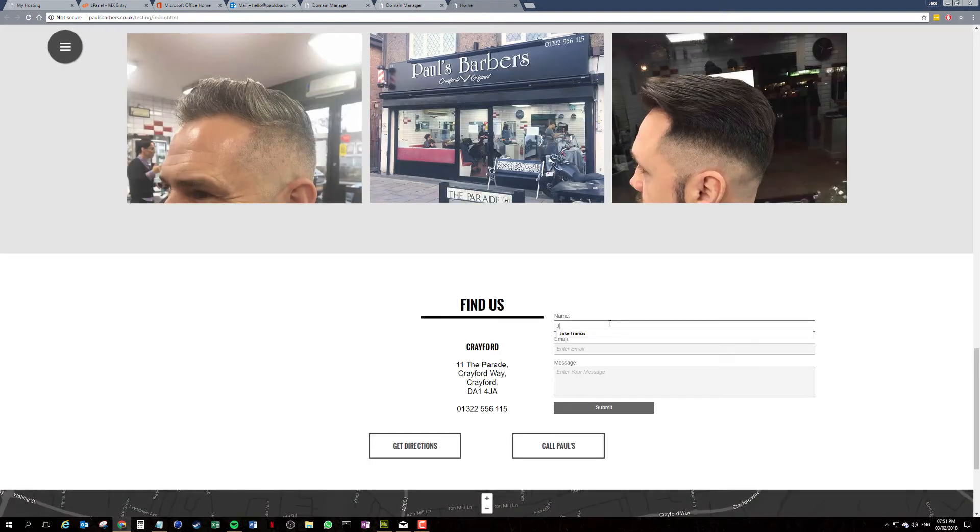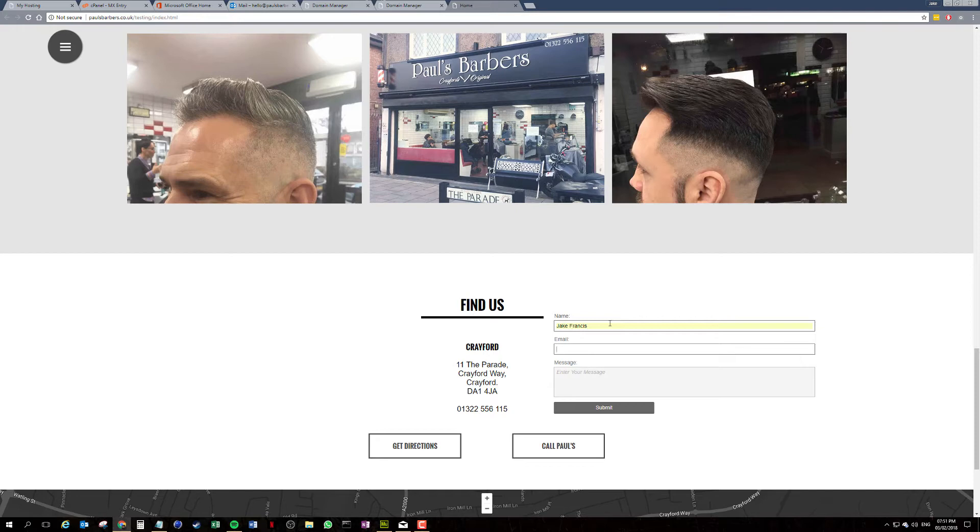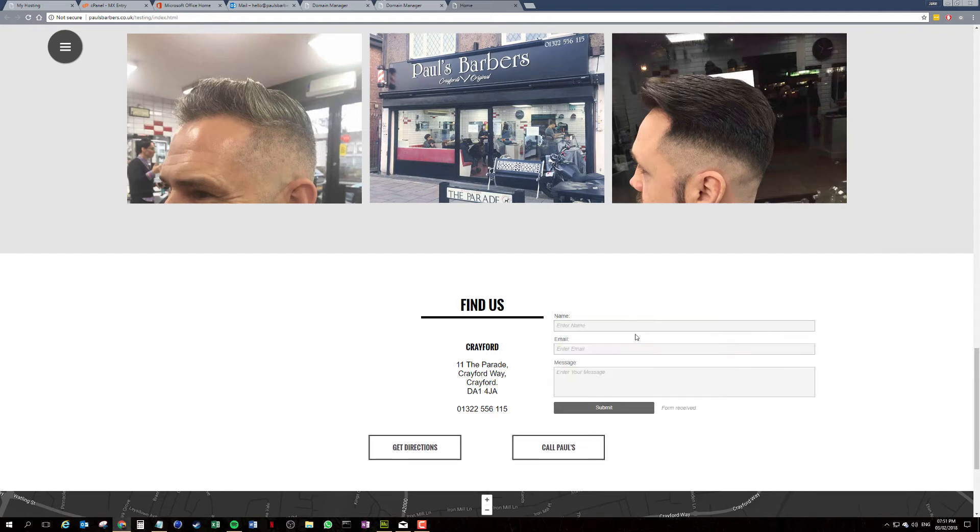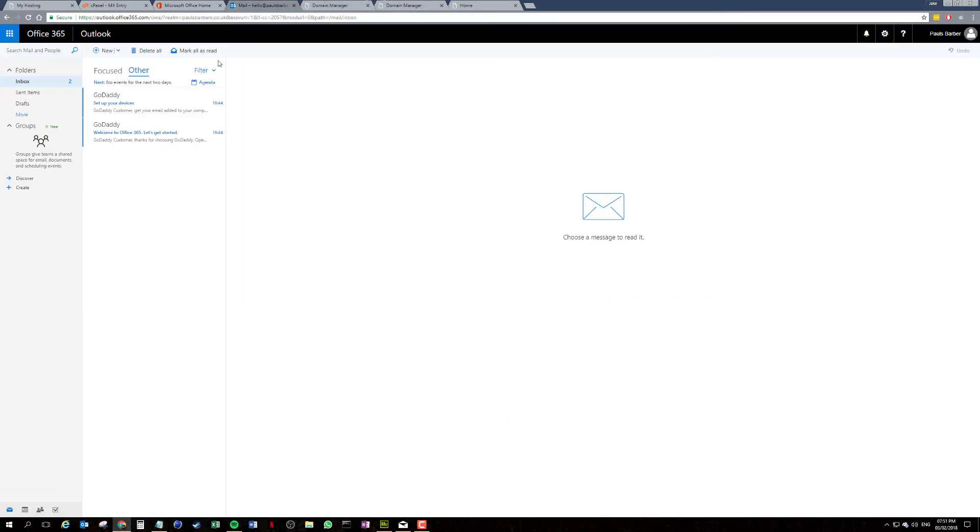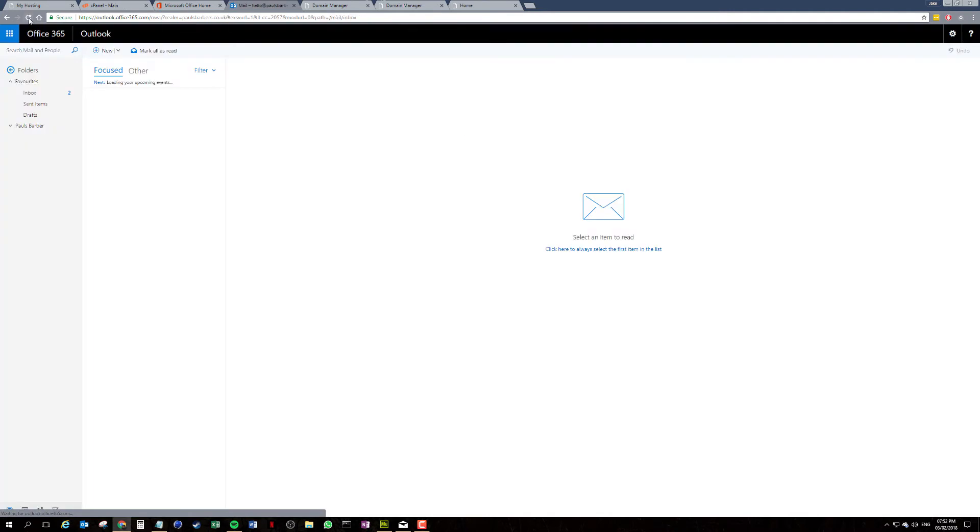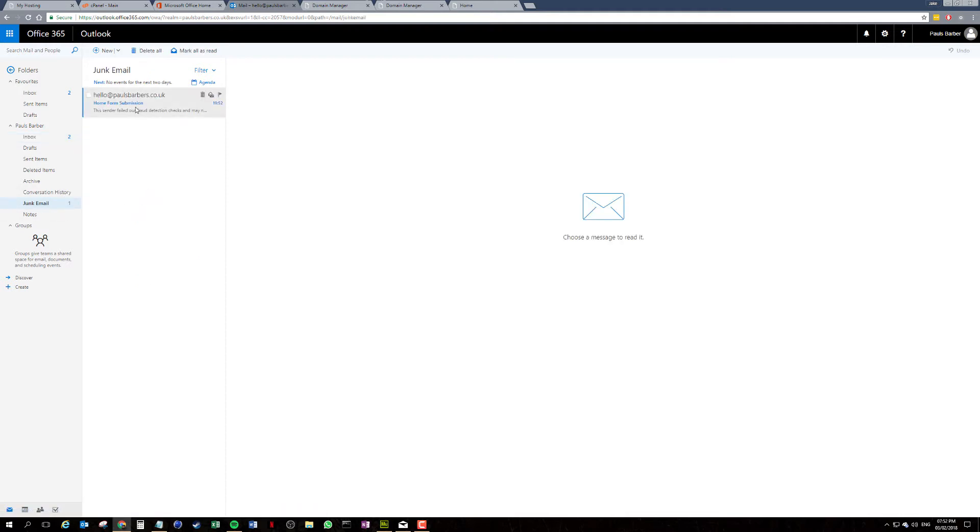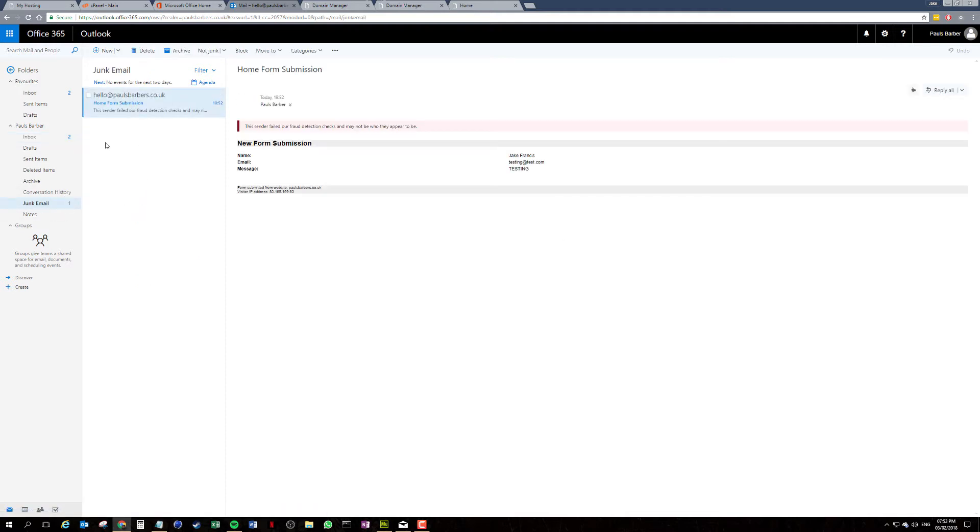Submit, jump back into our email, give that a little refresh. Okay, that still doesn't seem to be there. My guess is Exchange, yeah, it's adding it to the spam, here we go. So it failed our fraud detection checks.